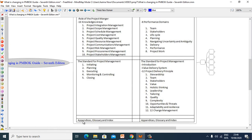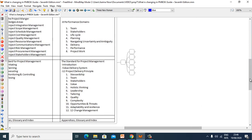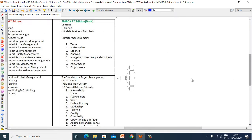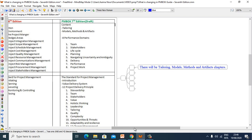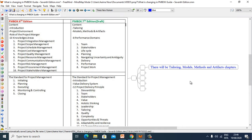Some parts will remain the same: Appendices, Glossary, and Index. Additionally, there will be new Tailoring, Models, Methods, and Artifacts chapters in PMBOK 7th Edition.